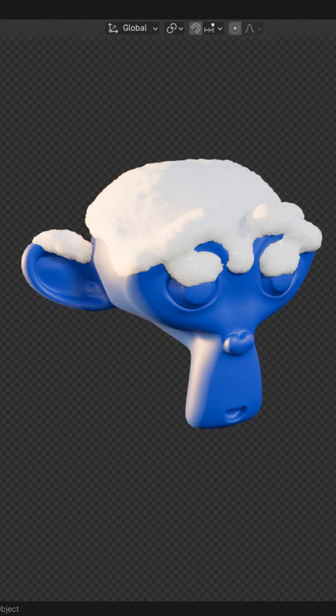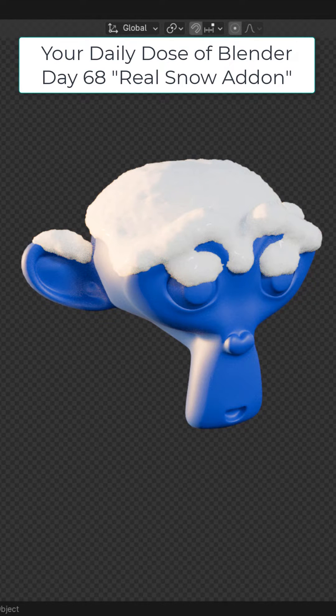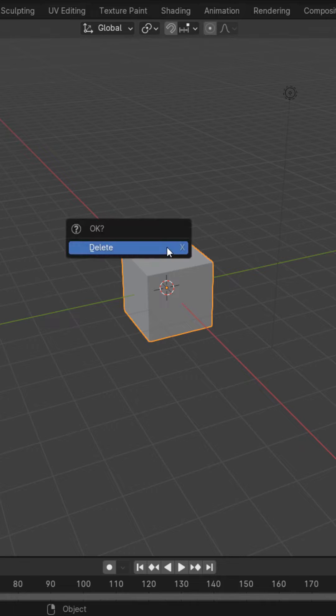Welcome to your daily dose of Blender day 68. In this one we're going to take a look at the real snow add-on.